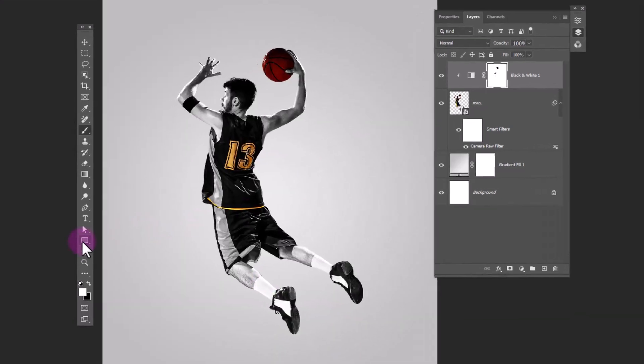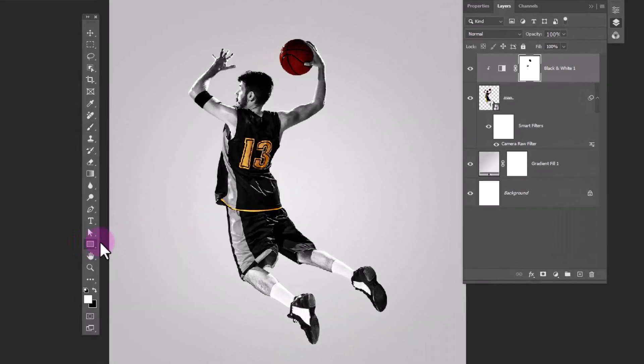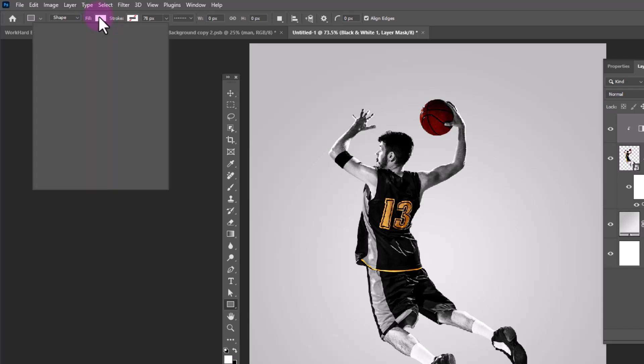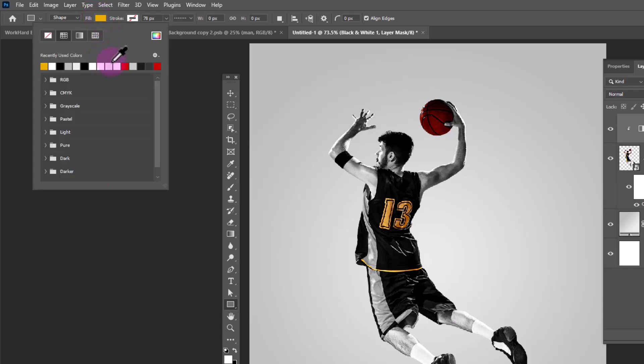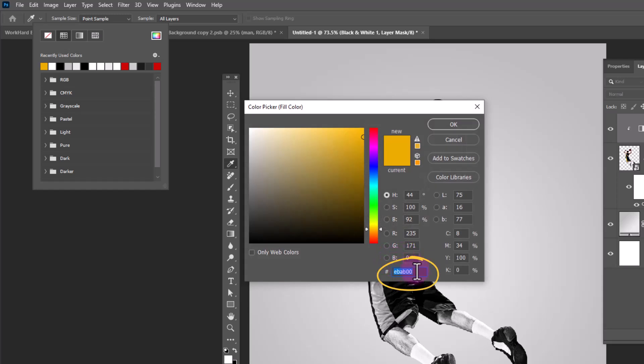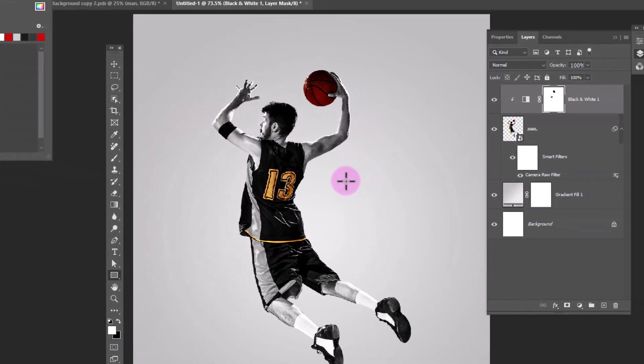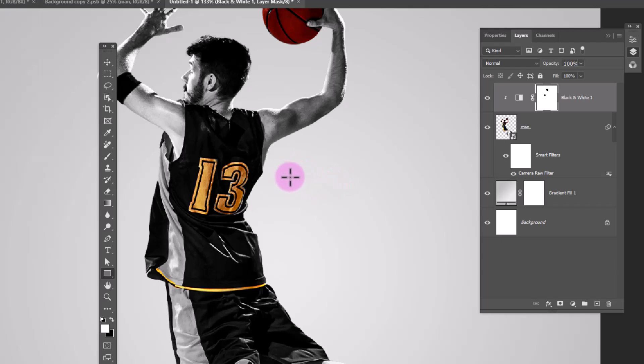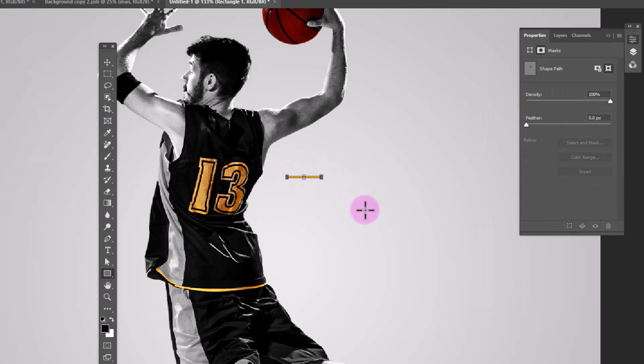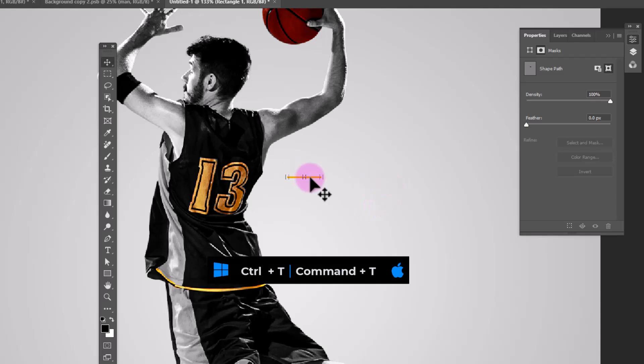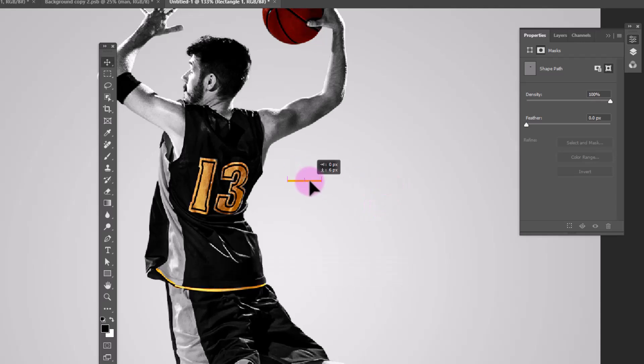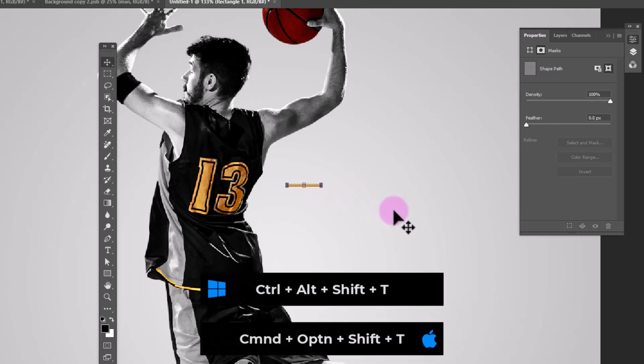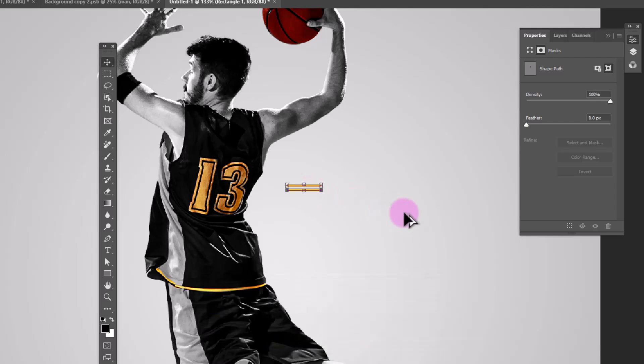Choose rectangle tool. Change the fill color. You can copy the color code from here. Draw a rectangle like this. Press CTRL T. Move the rectangle a bit down. Hold SHIFT CTRL ALT then keep pressing T from keyboard.